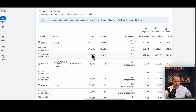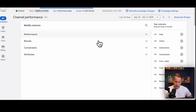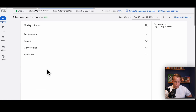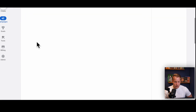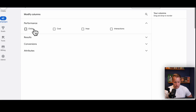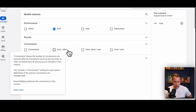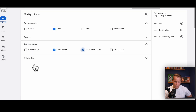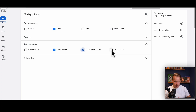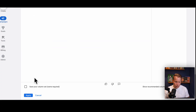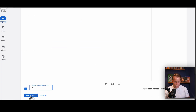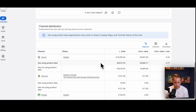Scroll down to where it says Channel Distribution. Click on Columns and clear away everything you don't need. Then click on Performance — you get cost, conversions, conversion value, and conversion value by cost. If you measure your account by CPA, then take CPA. Now it's much more usable.